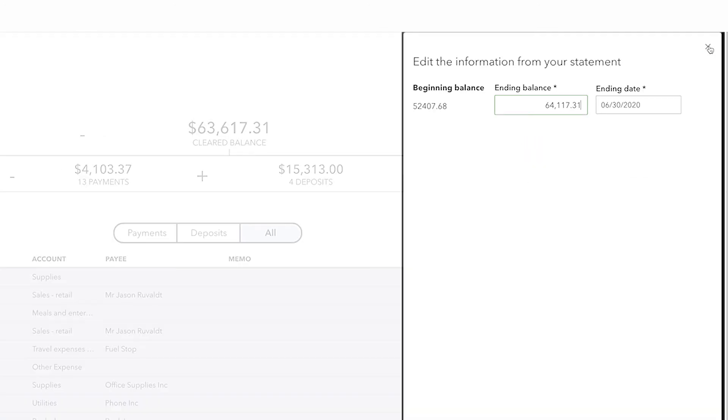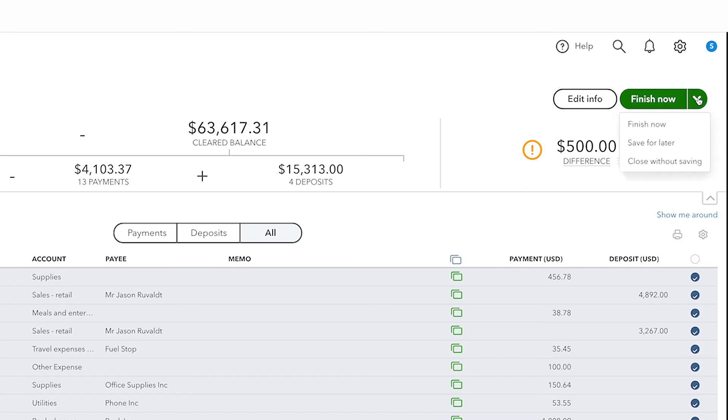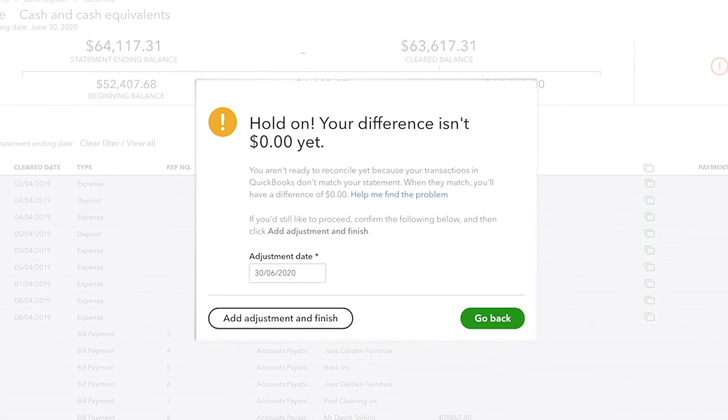You can choose to reconcile even with a difference by choosing Save for Later or Finish Now. But if you choose to do this, QuickBooks will create a journal entry that forces your account to go up or down by the amount of the difference.